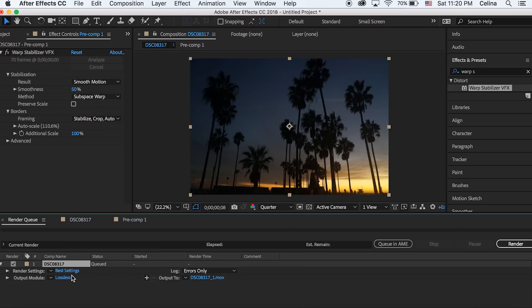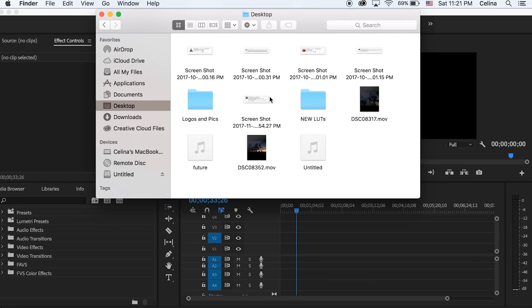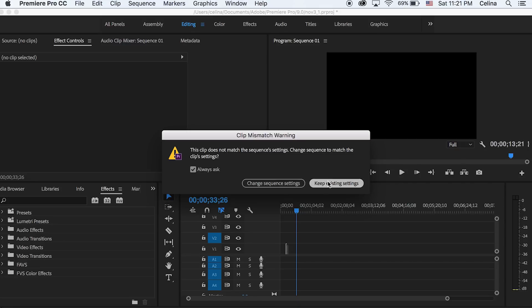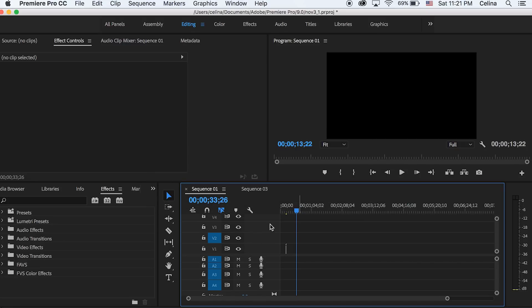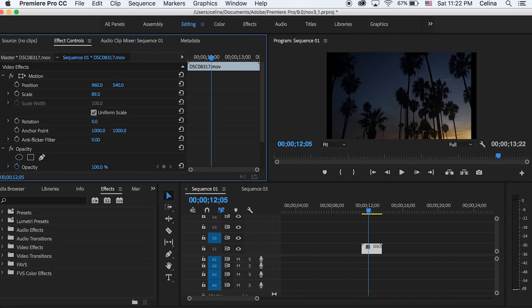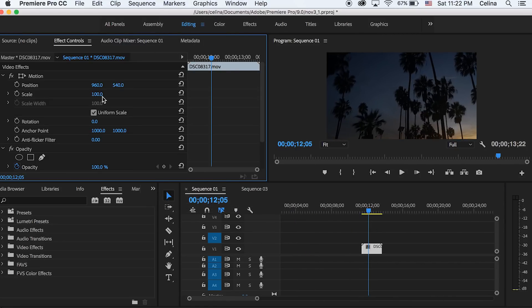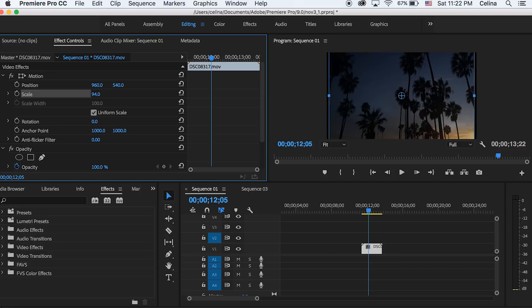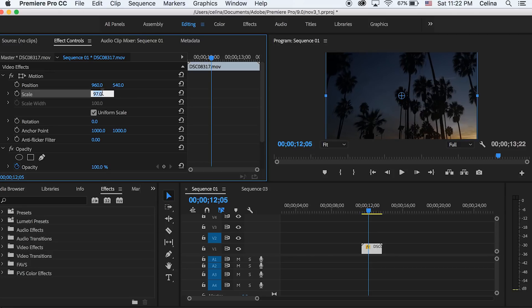Okay so now once you've exported it, you can go to Premiere Pro and then you can drag that video into your timeline. And you might have to play around with the scale to get it to fit your sequence.